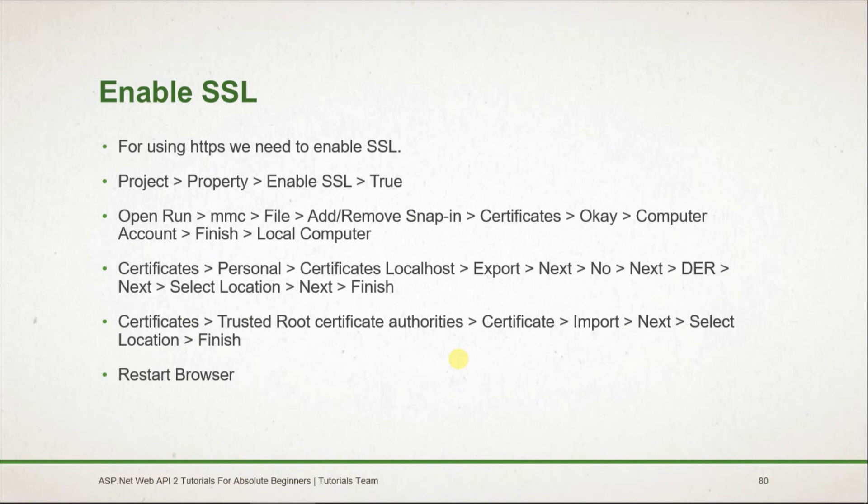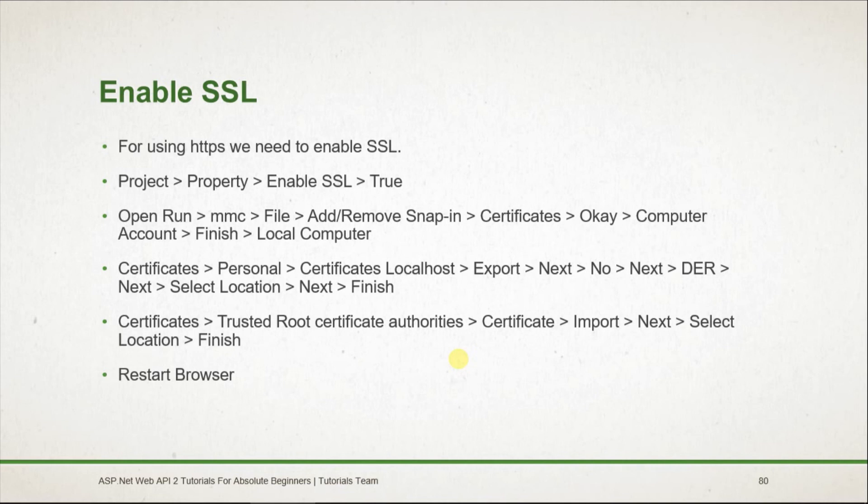For enabling the HTTPS, we need to select the true value for the enable SSL of our project and open the MMC from the run, and export the certificate of localhost and import it into the trusted root certificate authority and restart the browser.